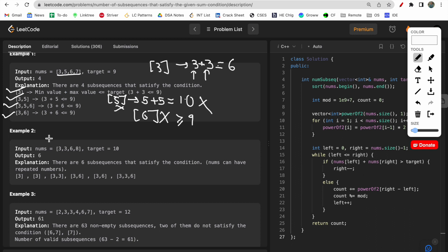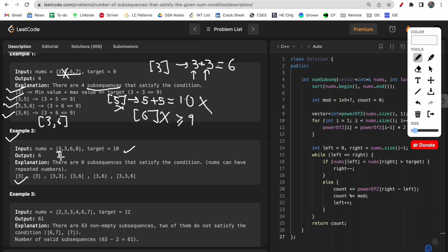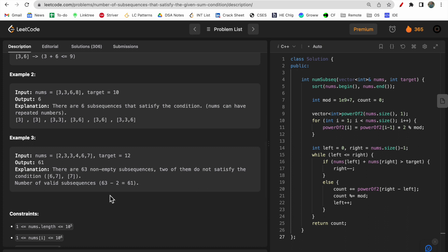One key thing to note is that this is a subsequence, not a subarray. In a subsequence, order matters but we can delete some intermediate elements. Now looking at example two: the array is [3, 3, 6, 8] and the target is 10. Valid subsequences include: [3], [3], [3, 3], [3, 6] with the first 3, [3, 6] with the second 3, and [3, 3, 6]. These give a total of 6 valid subsequences, so we return 6.